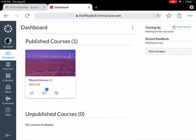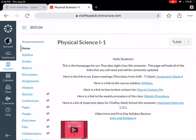Here is our Canvas page. I want to walk you through how to get through this week's work in case the Zoom doesn't work — you're gonna be able to get through everything, not a problem. Let's go ahead and click on our physical science course, Week 2. This is gonna be your home page. I'm gonna put a link to this on our home page, but you're gonna be able to navigate it just based off of what we're doing here.